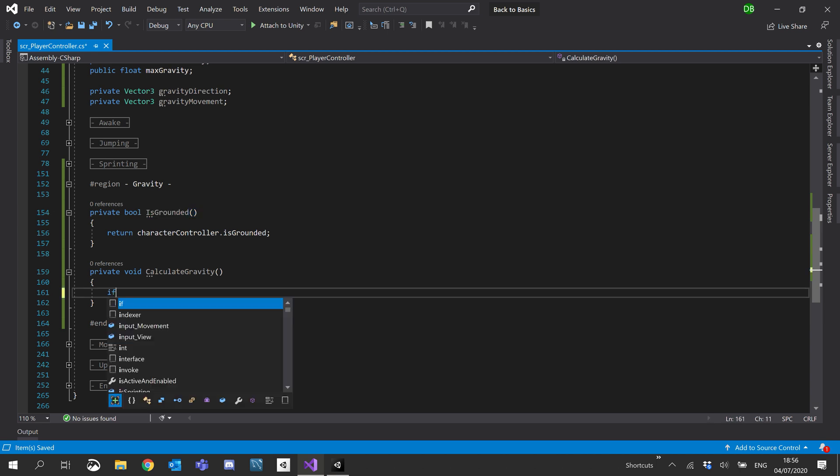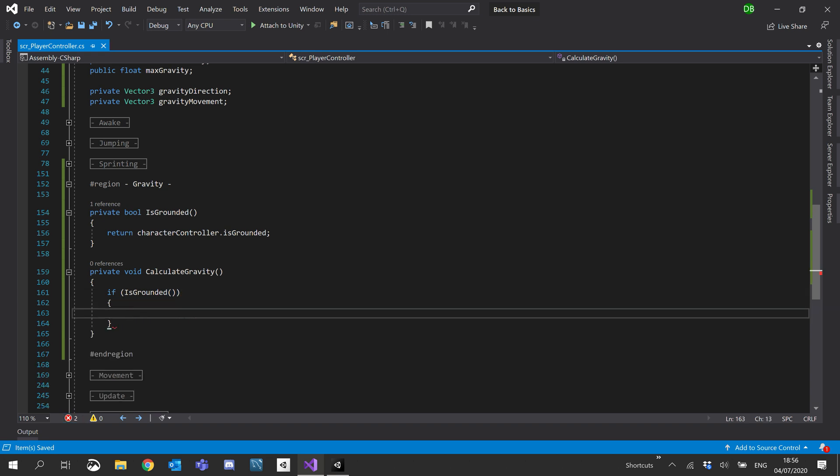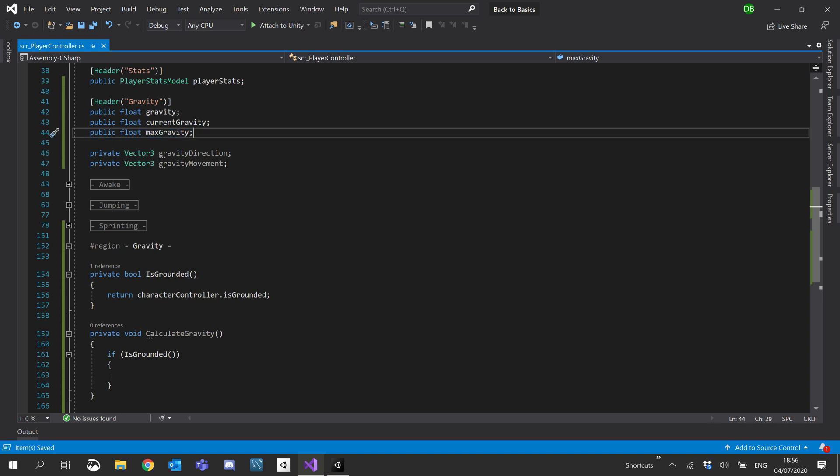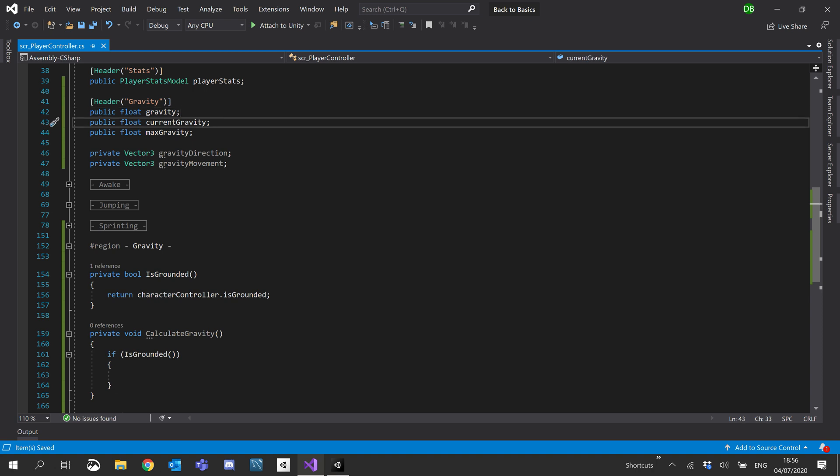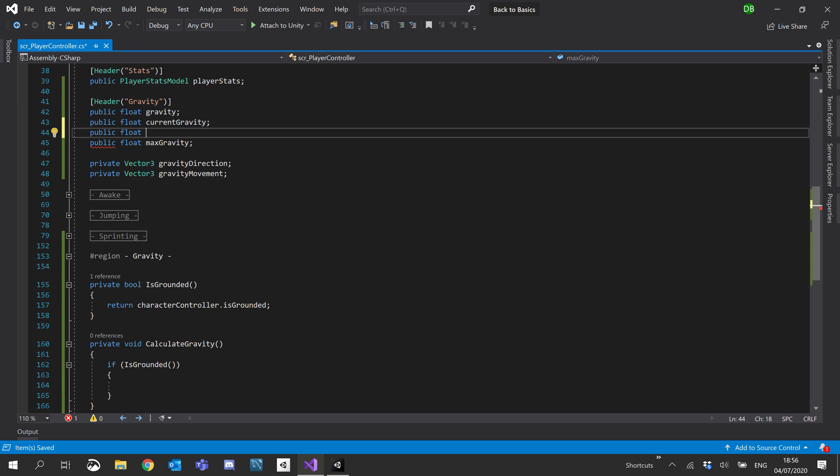So inside our calculate gravity, we'll put an if is grounded. So if our is grounded returns true, what we need to do is also set a constant gravity for when we're on the ground to basically keep us on the ground. So we don't walk over a rock and all of a sudden our is grounded changes to false and will trigger an animation.